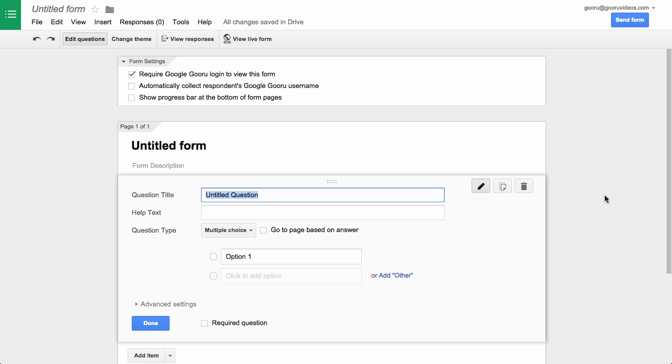Forms is something that a lot of us use very frequently but there really hasn't been the ability to customize it to fit our specific needs. This latest update to Google Forms finally allows you to do that, so this is a really exciting feature update for a lot of you out there.